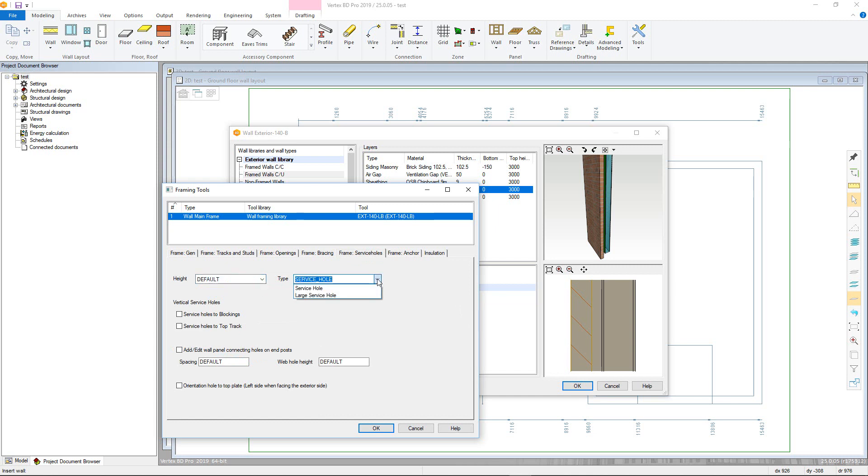However, this will depend on the tools available on the roll former. There are also two toggle options to add service hulls to both the top track and blocking in the centre of each stud bay, as well as the ability to add connection and orientation hulls.